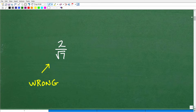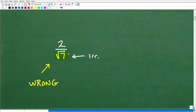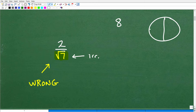To really set this up, let's take a look at a simpler problem. This is wrong as well. Why is it wrong? We have this radical — this square root of 7 — which happens to be an irrational number. You cannot have an irrational number in the denominator. Let's think about this for a second with an analogy. Here are 8 slices of pizza: 1, 2, 3, 4, 5, 6, 7, 8.